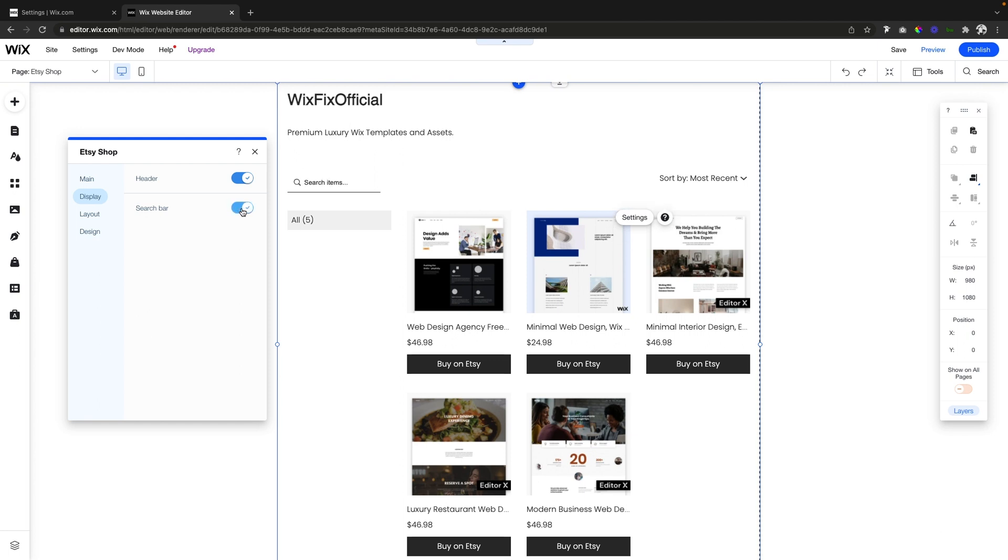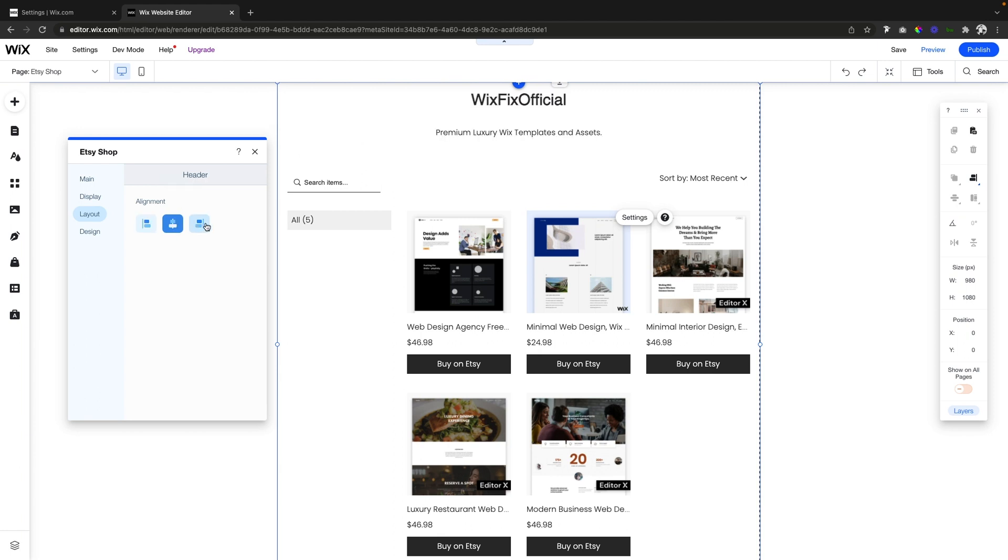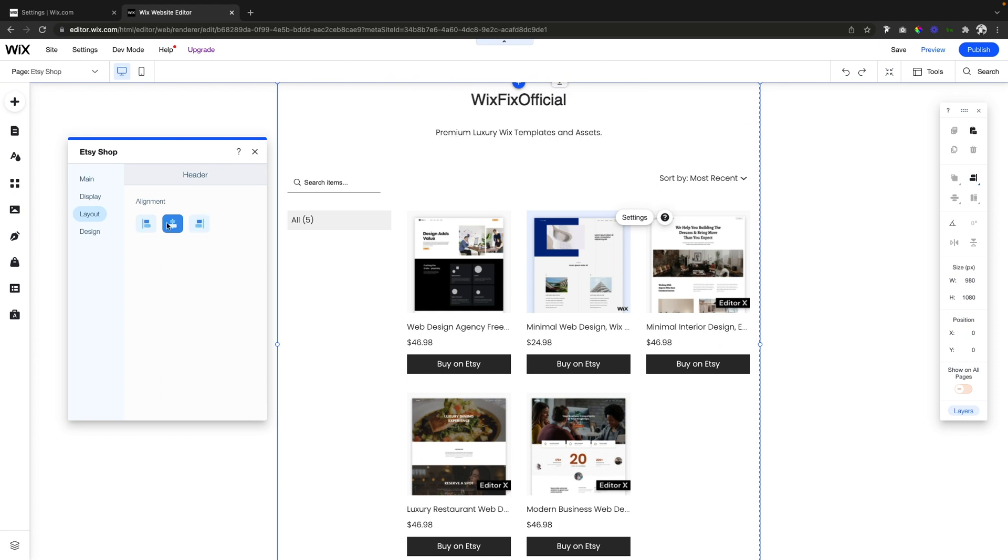If we come down to layout we can actually set the header to align to the left, middle or right hand side. I think the middle looks pretty good for this specific page.